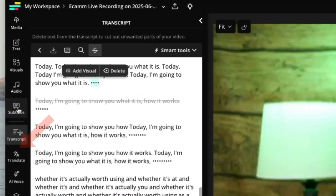AI subtitles are automatically generated captions that CapWing creates from your video's audio using speech-to-text technology. It saves the hassle of transcribing manually, and they're easily customizable for style, size, and timing. You can create subtitles for your video in one click.